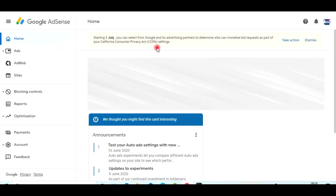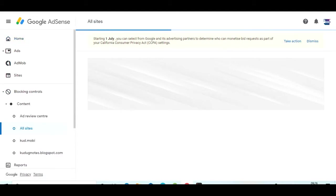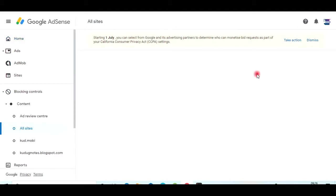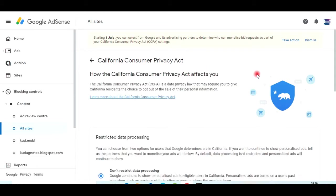Under this act, the data of California users is not being sold. Basically, if you are getting more traffic from California, this will affect you. However, if you don't have any traffic from California, there is no problem — it won't affect your revenue.